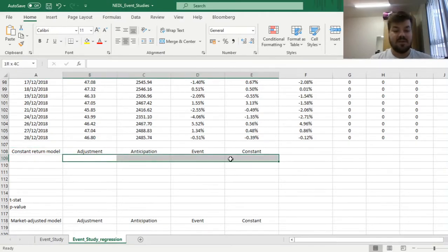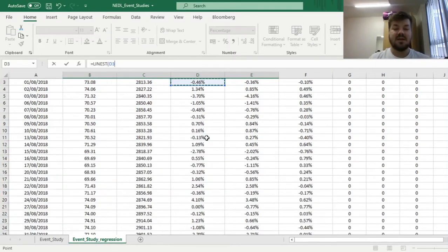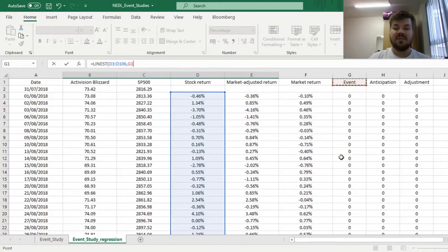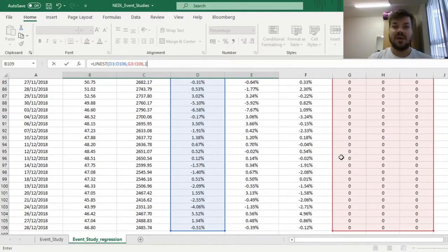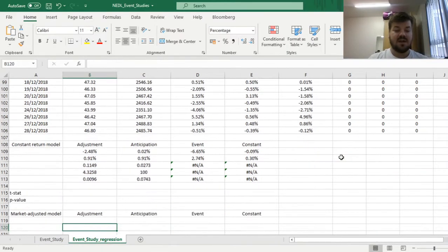We select a 4-by-5 array and enter the LINEST function. As our dependent variable, we select the raw return of the stock. Our independent variables are the three dummy variable columns denoting the event, anticipation, and adjustment periods. We set the constant to TRUE and request additional statistics for standard errors to estimate significance. We enforce this formula using Shift-Ctrl-Enter and get our result.